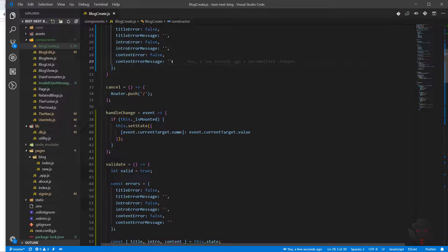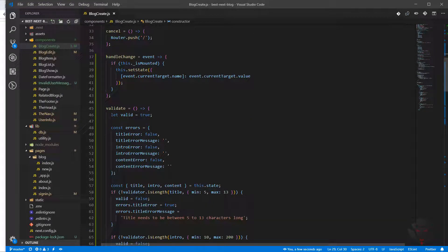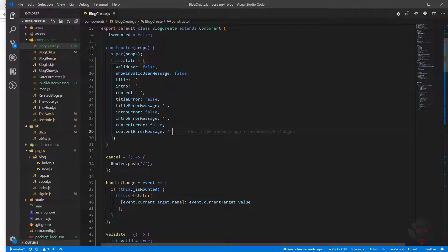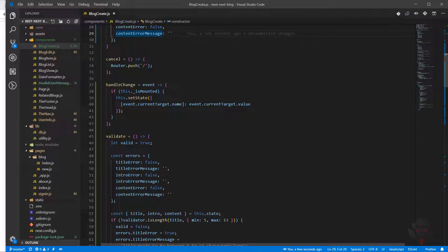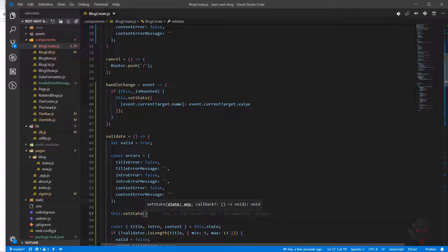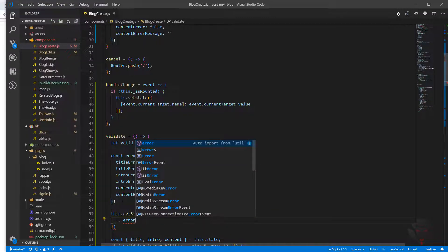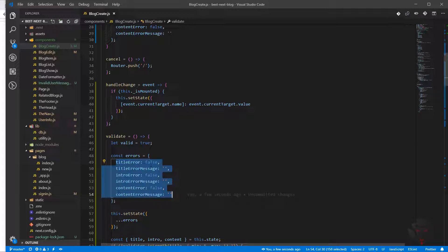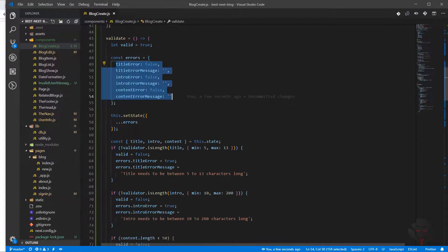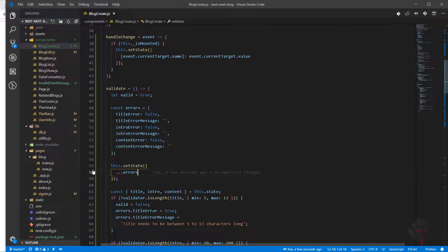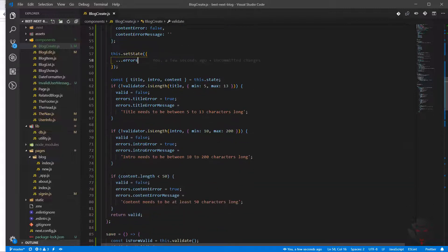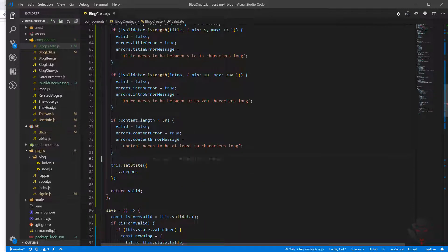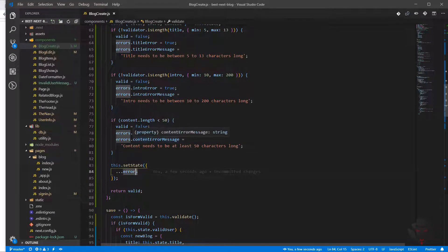Now that we have all of these things in state, we can come back to the validate function. Before every validation, we just set everything back to the initial values — so we call this.setState with the errors object. Every time we press save, it runs the validation, resets everything back to default, and then re-evaluates. At the end of the validation, we also need to set state one more time with the updated errors to show to the user.